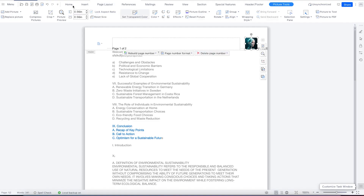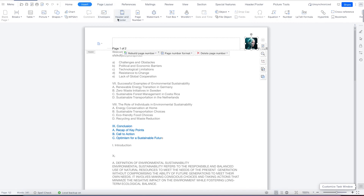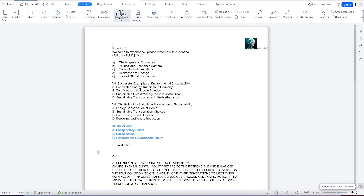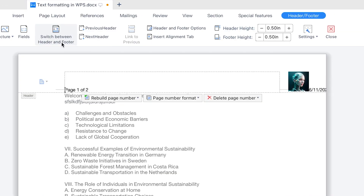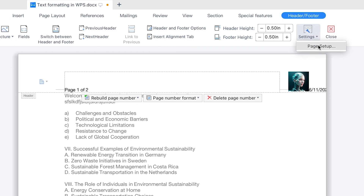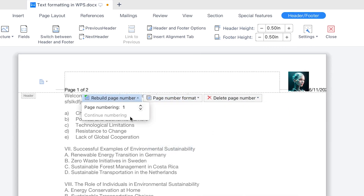This is still in the header and footer area — double-click to return to it. You have the option to switch between header and footer, change fields, go to previous or next header, or insert accordingly. Under header and footer options, you can increase or decrease the height, use the alignment tab, or go to page setup to arrange pages accordingly. You can delete a page number or change the format and rebuild the page number directly.